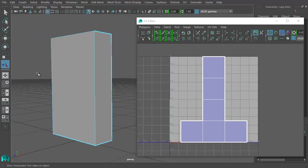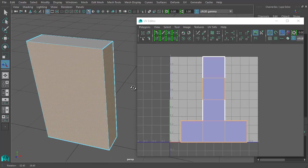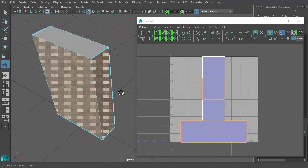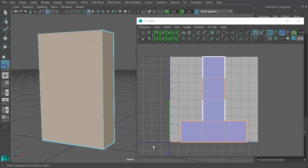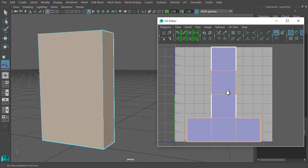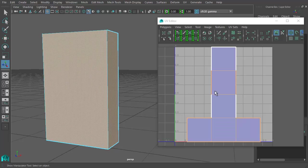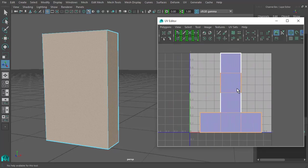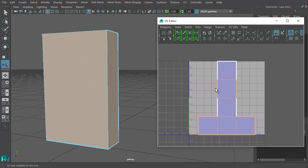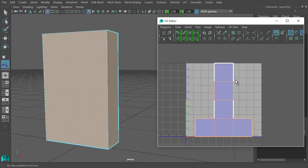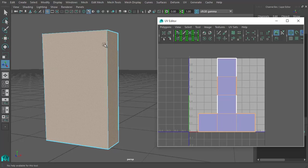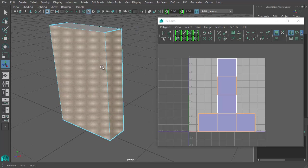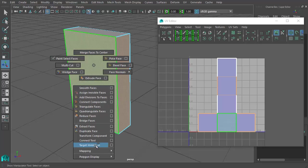In face mode, marquee select right through the middle so you have everything selected except the top and bottom. Every face is selected except top and bottom. Notice it makes an identical selection in the UV Texture Editor — whatever you select in the viewport happens in the editor and vice versa. The viewport controls are the same as regular camera controls: alt + right-click to zoom, alt + middle mouse to pan.